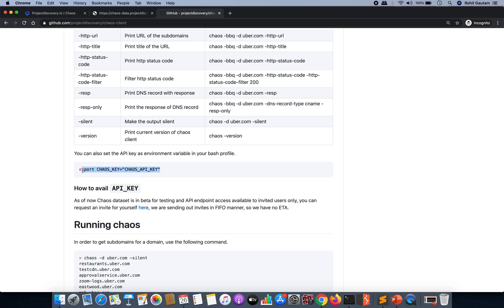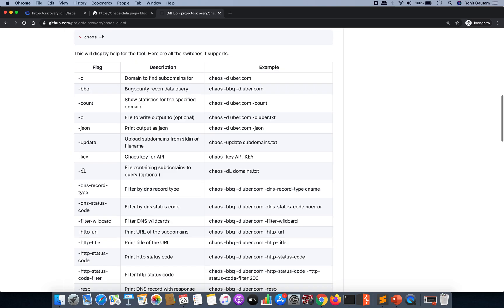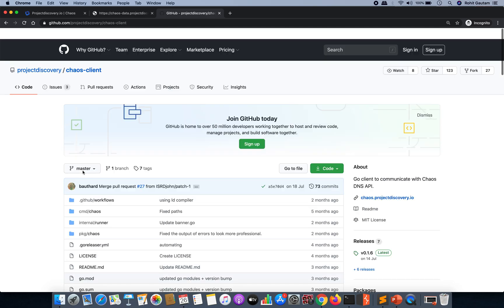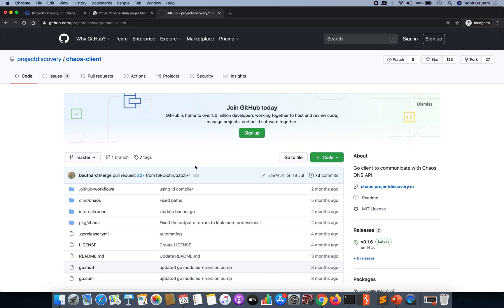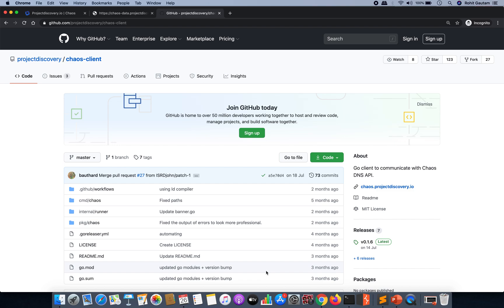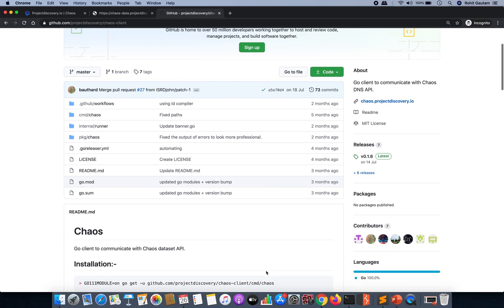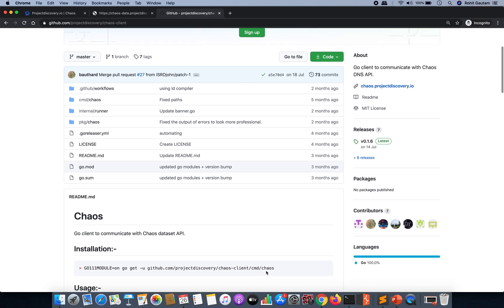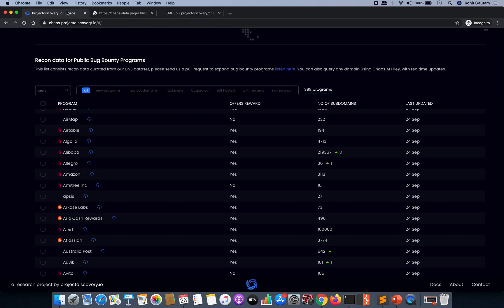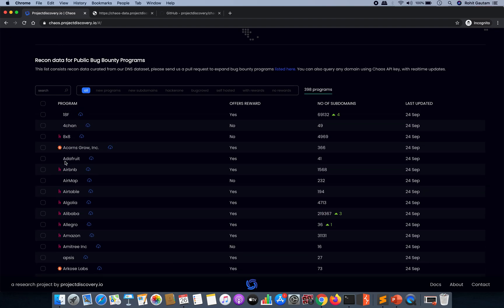But waiting for the API key can be difficult for every one of you. So I'm going to share a very cool trick that I have identified in which you will be able to download all the latest datasets from the Chaos project without any API key.